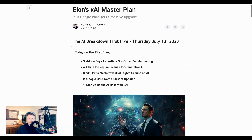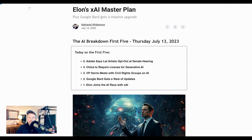That is going to do it for today's AI Breakdown Brief. If you're enjoying it, please subscribe to the channel, or if you're listening to this, go check out the YouTube channel. You can get a link at breakdown.network, and I'll be back soon with the main AI Breakdown.